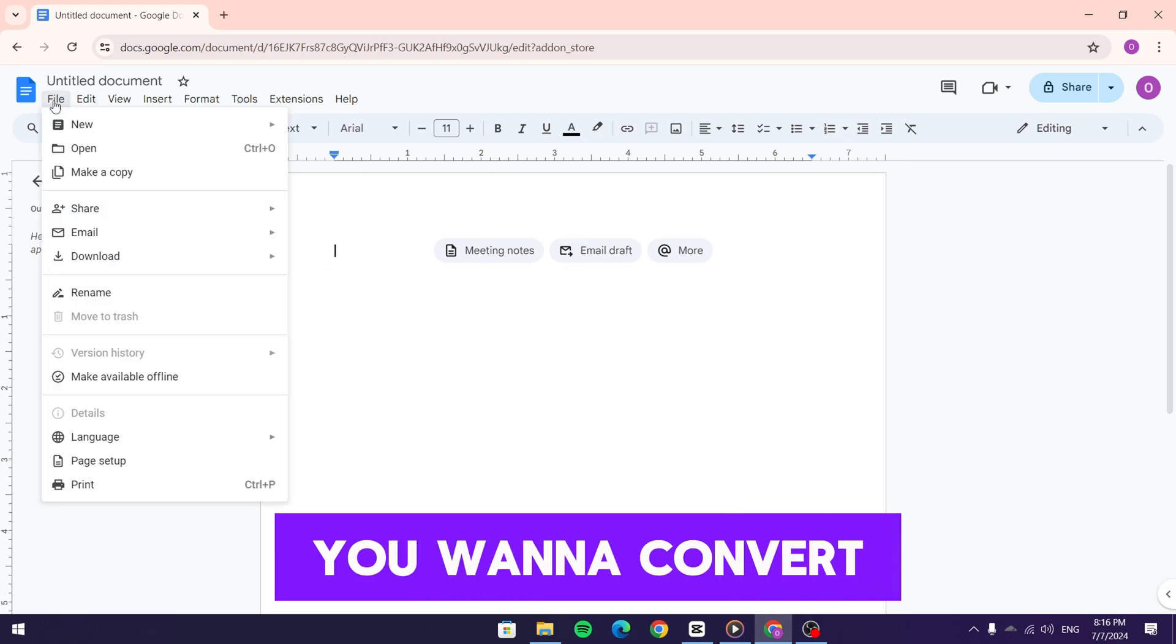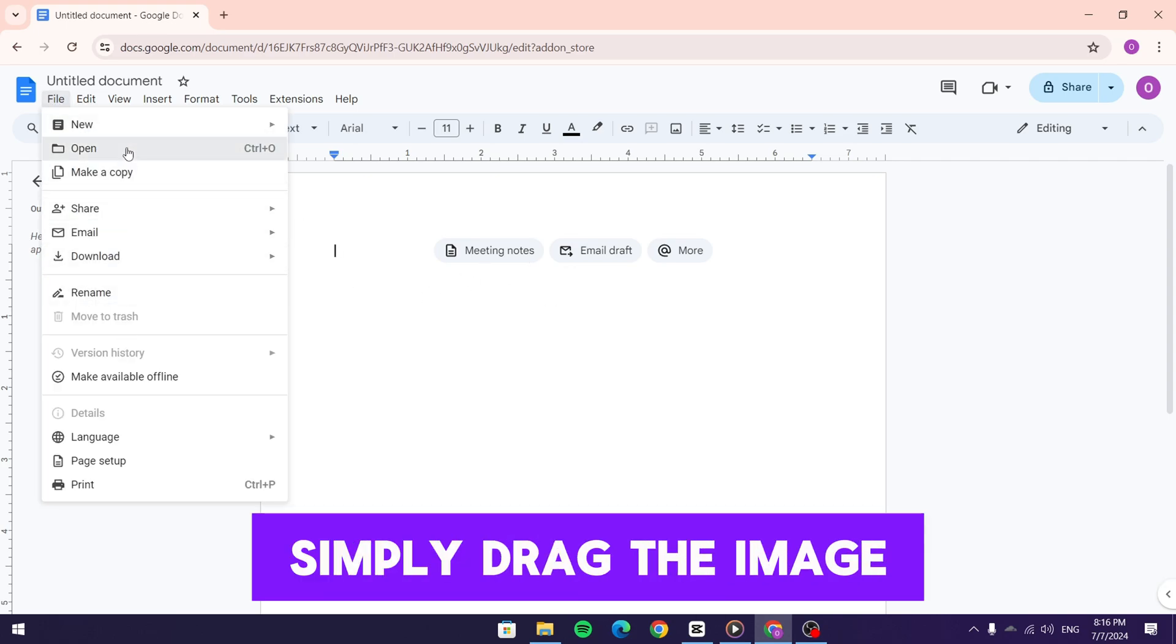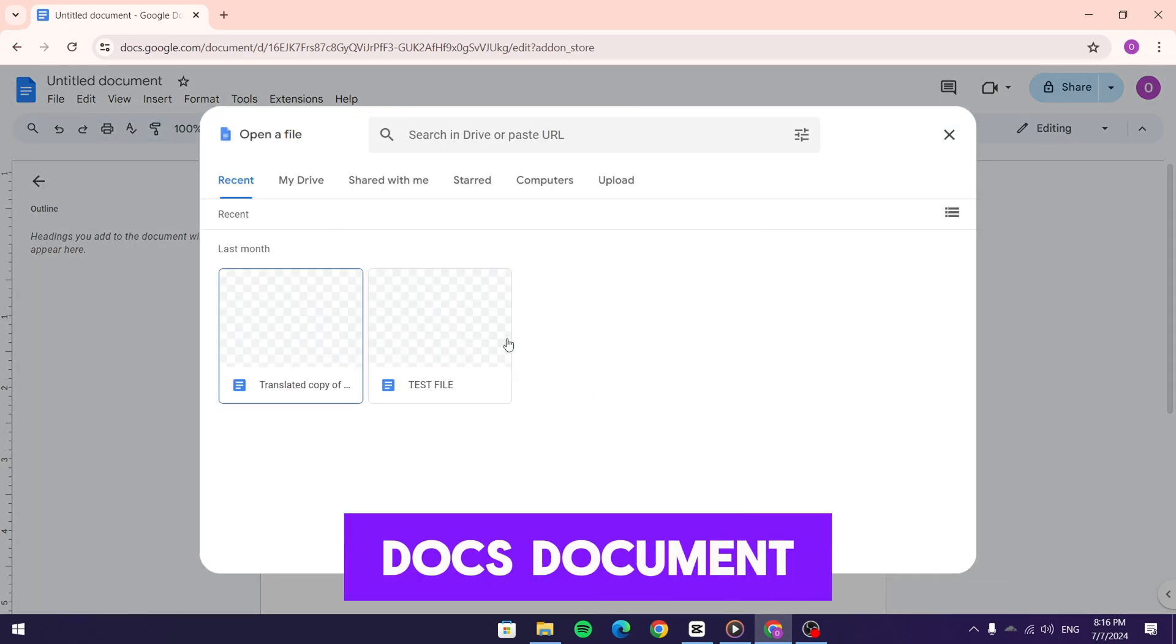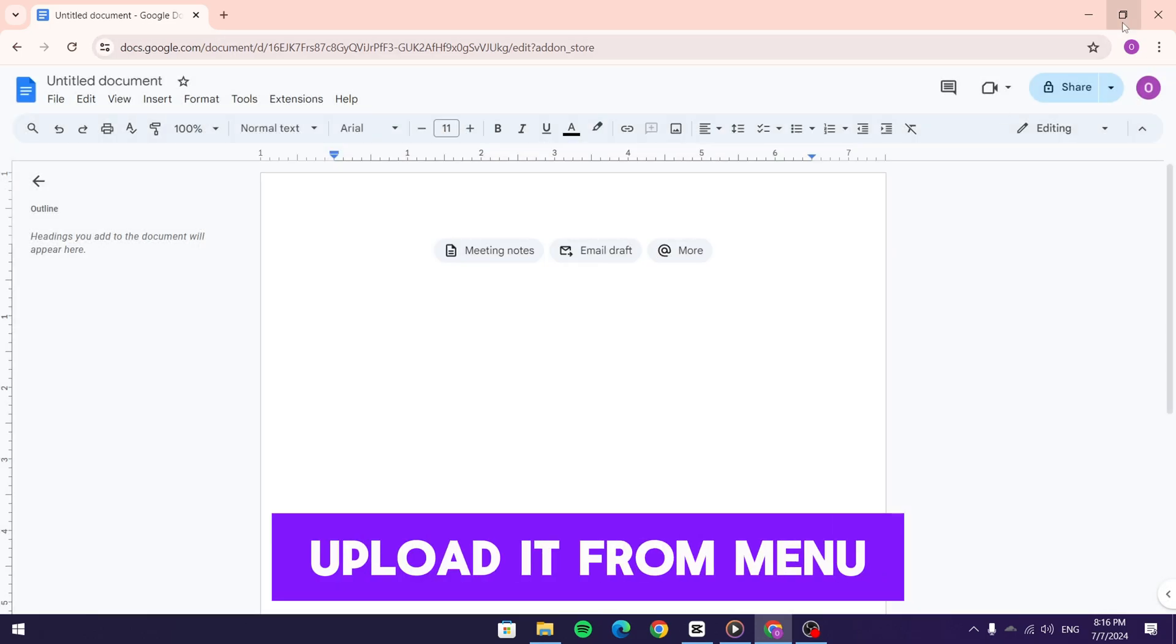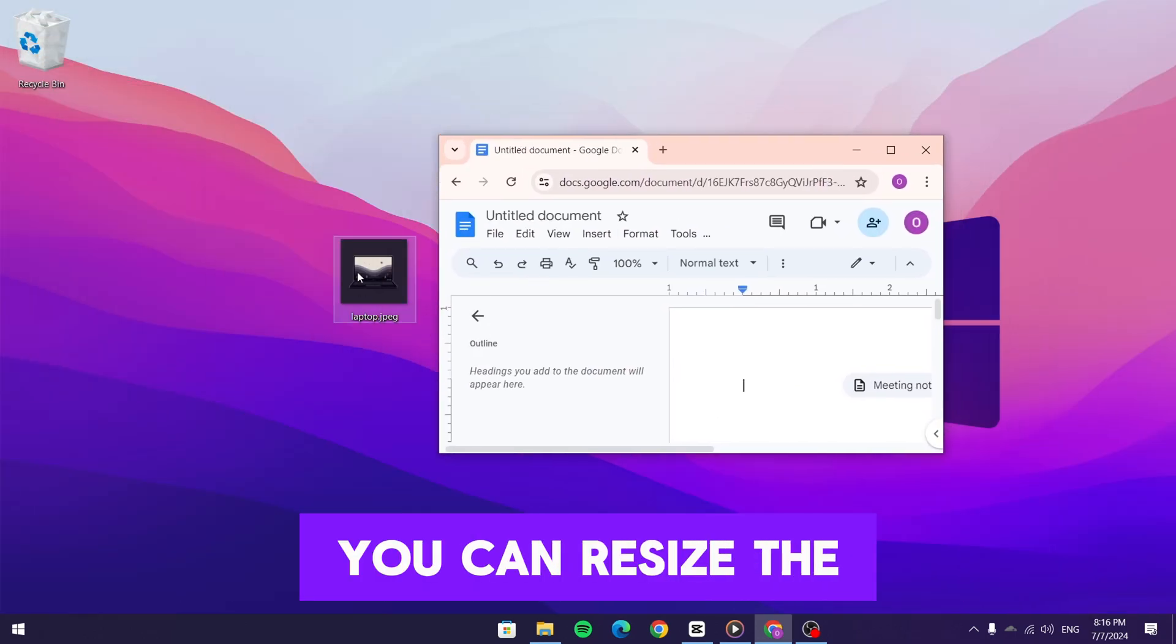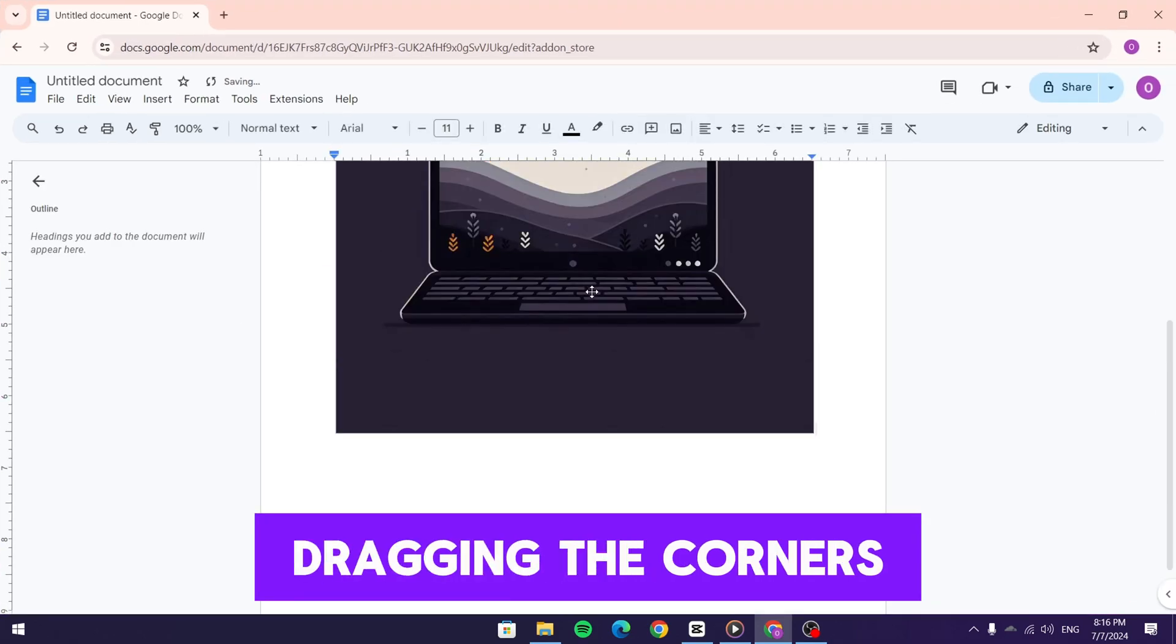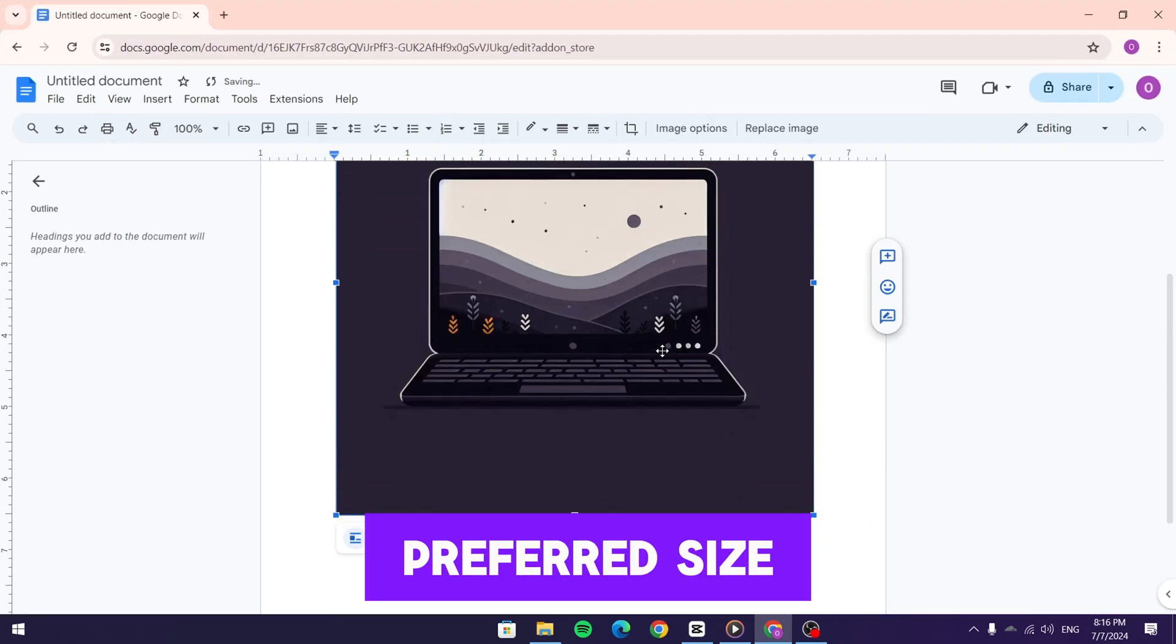Now find the image you want to convert. Mine is on my desktop. Simply drag the image into the new Google Docs document or you can also upload it from the menu. It'll automatically place the image in your document. You can resize the image by clicking and dragging the corners. Adjust it to your preferred size.